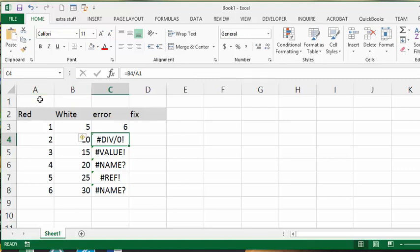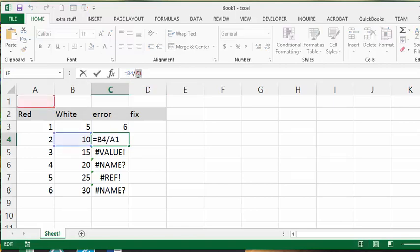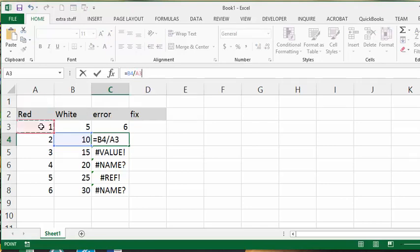So let's just change this by highlighting A1 and deleting it, and then we will just select A3.